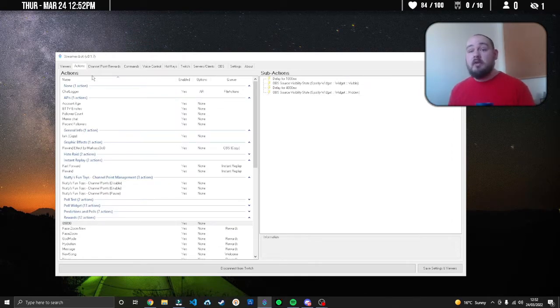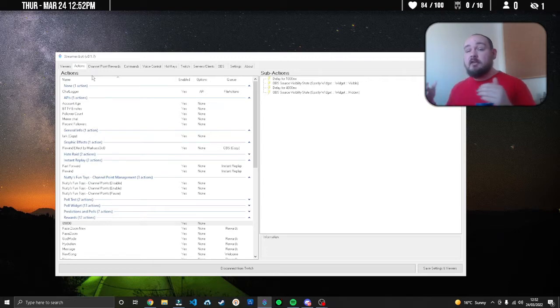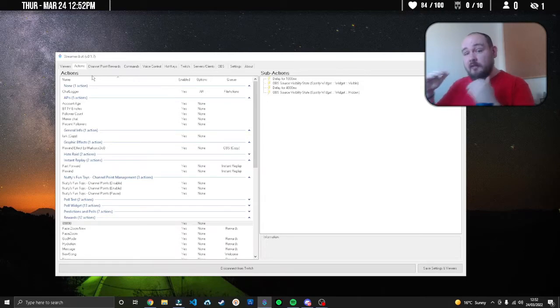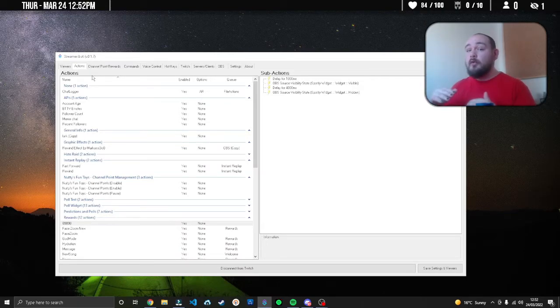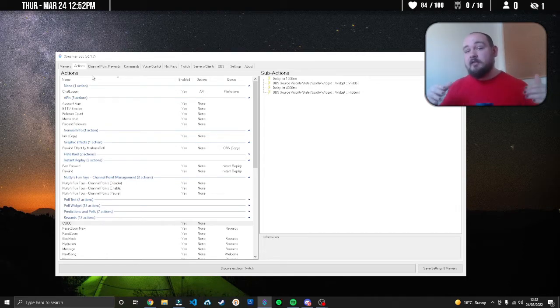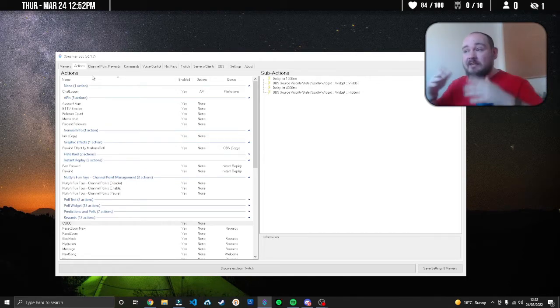When you go to the file watcher you can link that action to it. What Streamer Bot is going to do is check that file, and every time that text file gets changed it's going to trigger the action - it waits for a second, makes that source visible, holds it for four seconds, then makes it invisible.